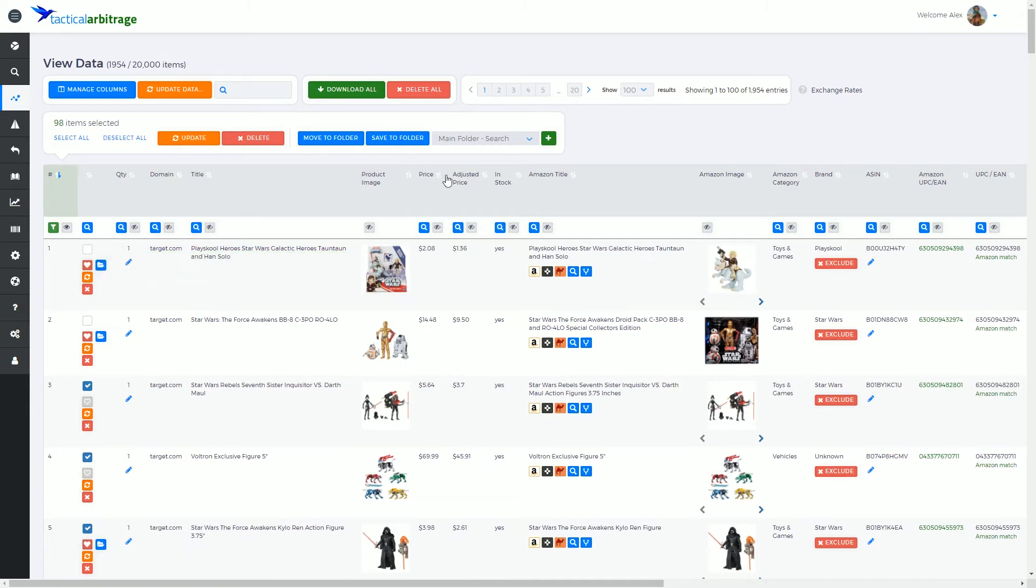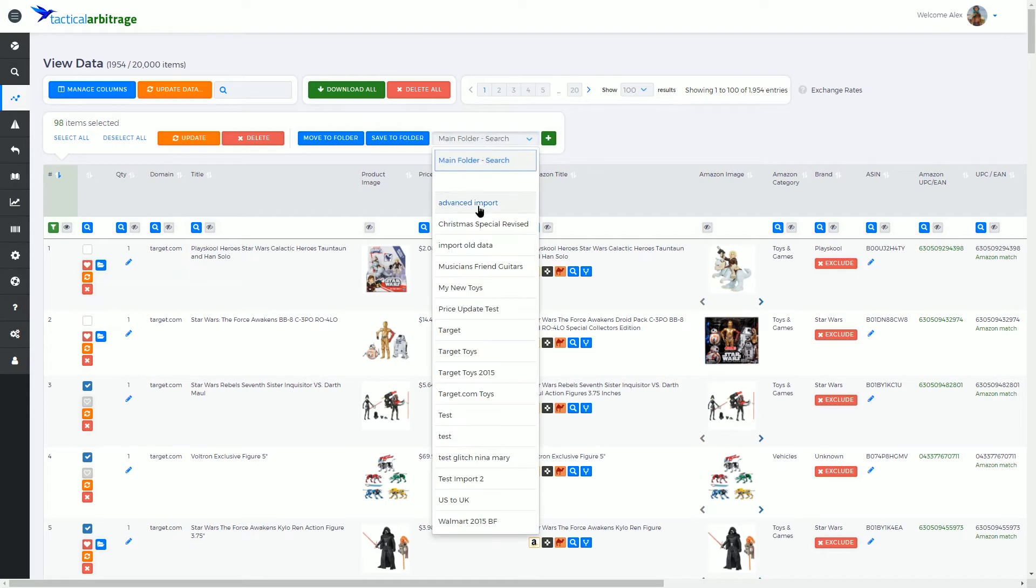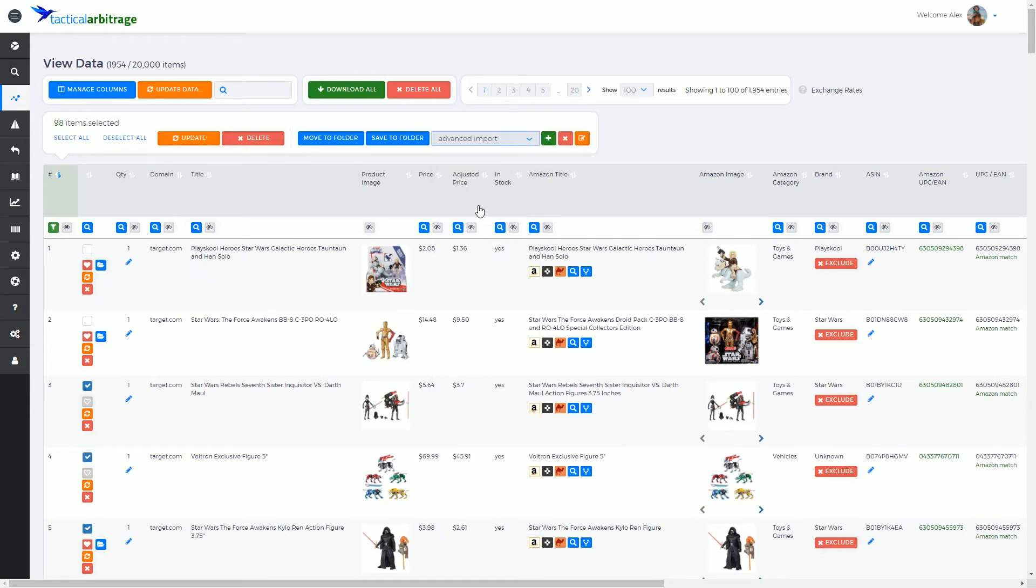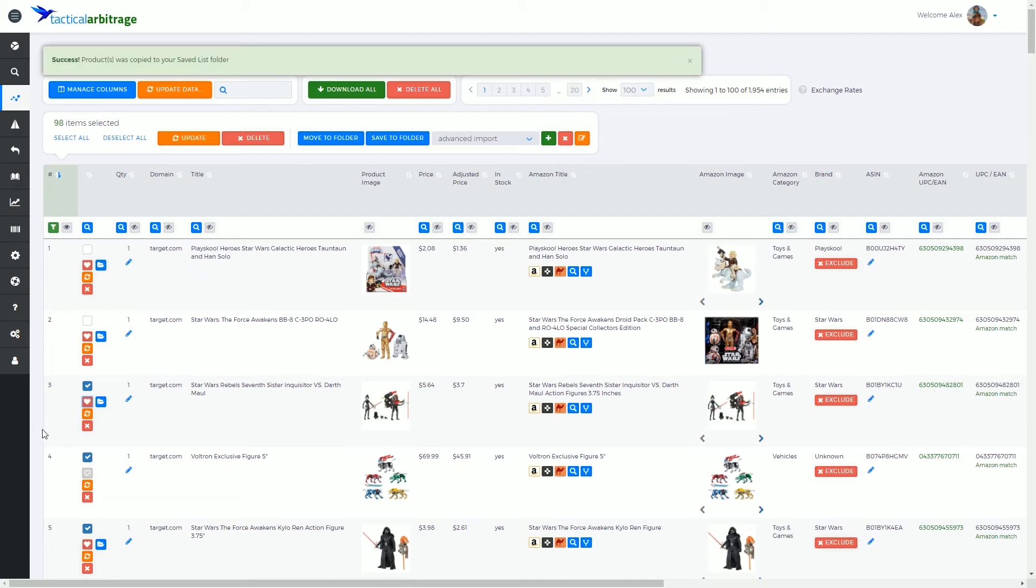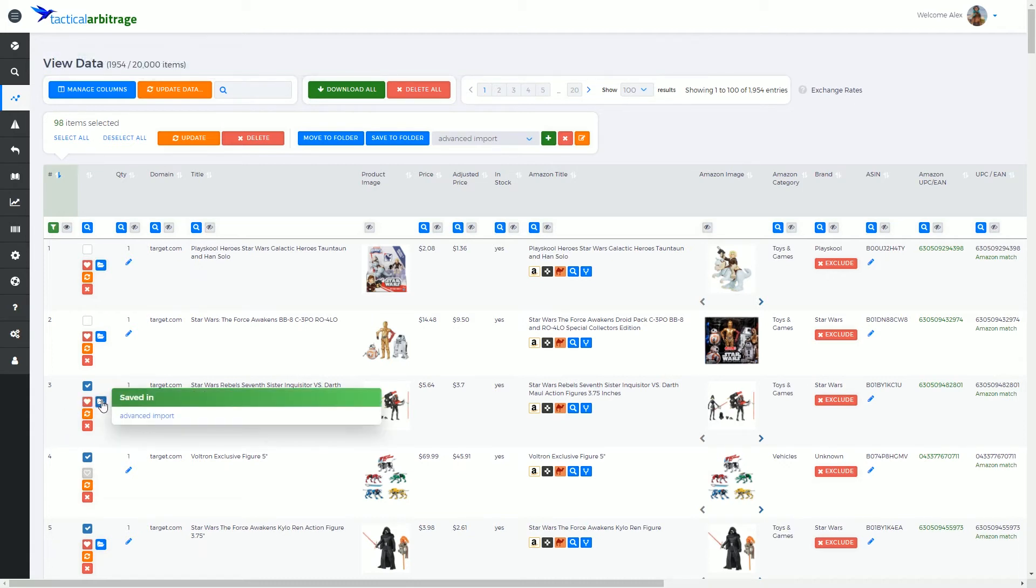Now if I was to change this little setting up here to advanced import and then if I select save data, this item is going to be saved into the advanced import folder.